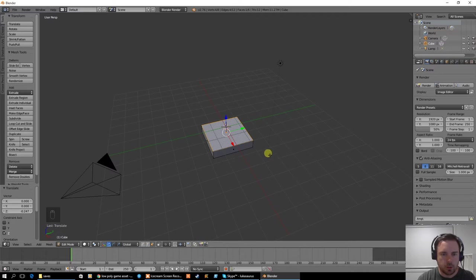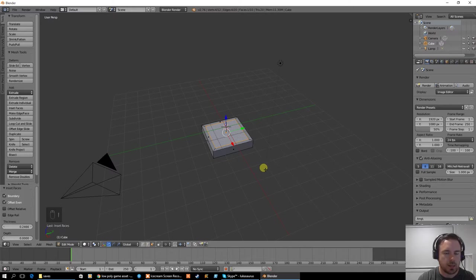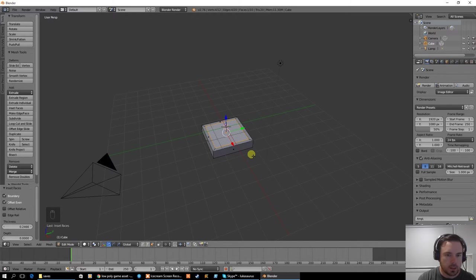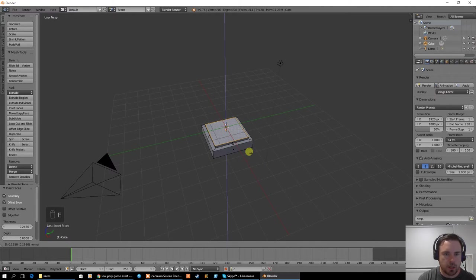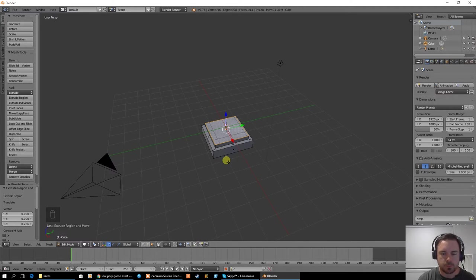The next thing I'm going to do is inset this. So you should remember how to use inset. I'm going to use I and inset this a little bit. Then I'm going to extrude this up just a wee bit, just about that much there.